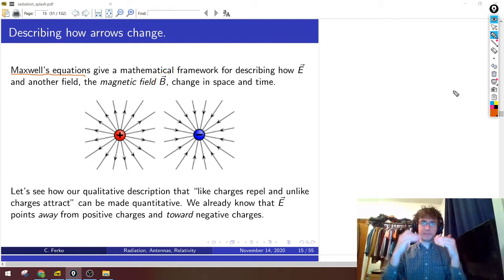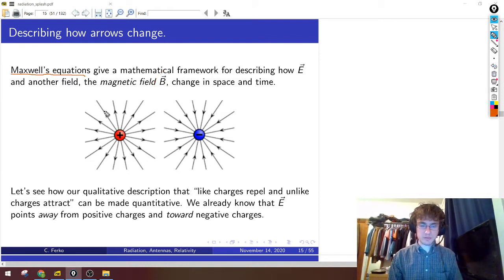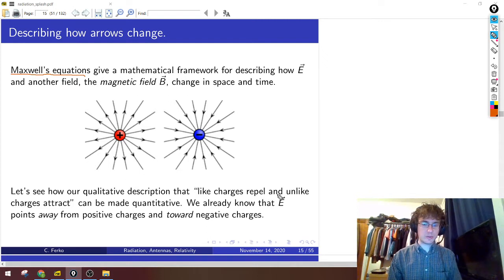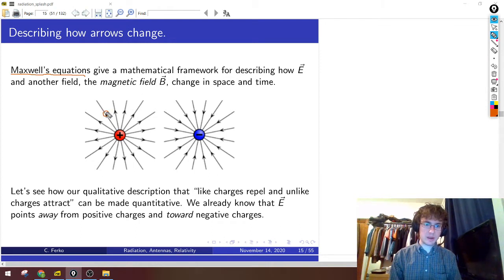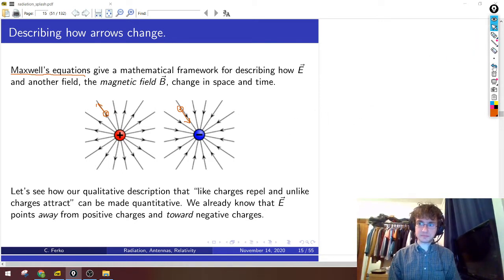Let's try to build up to the mathematics slowly. Starting with something we already know: like charges repel and unlike charges attract. So if I draw these E-field arrows that point in the direction a positive charge would move in, they go away from positive charges and toward negative charges. We'll try to ask, how can we make this statement quantitative? How can we assign some numbers to this?